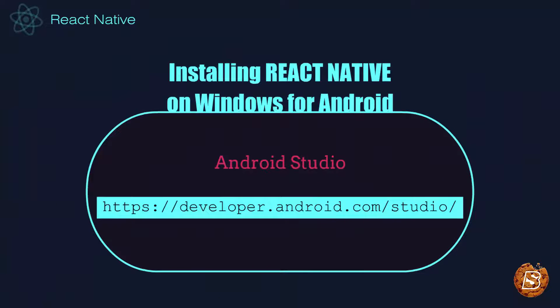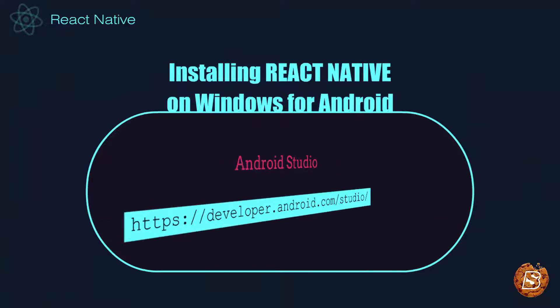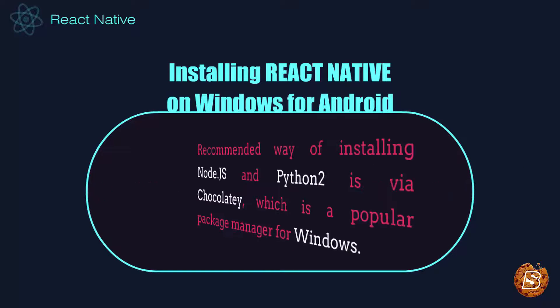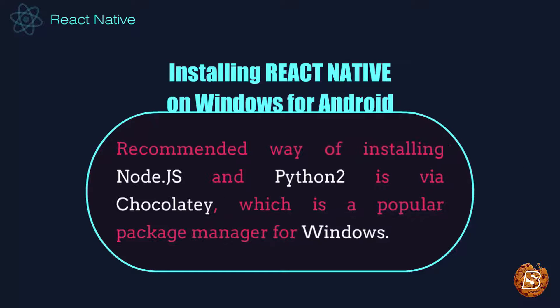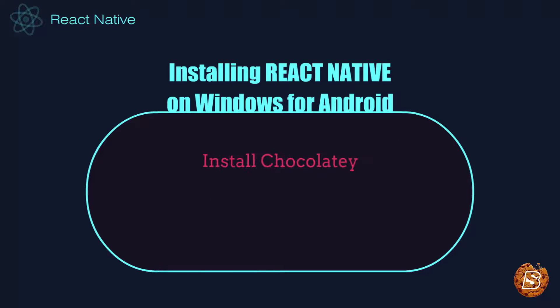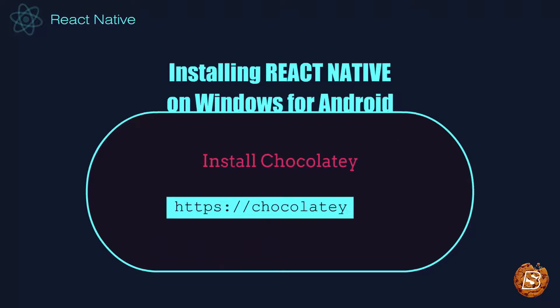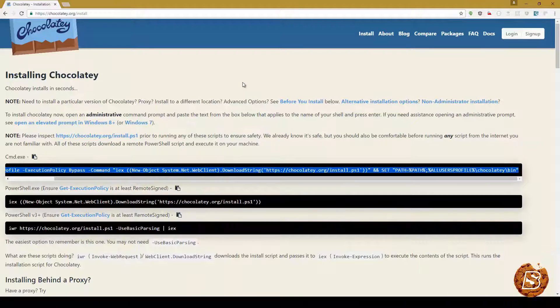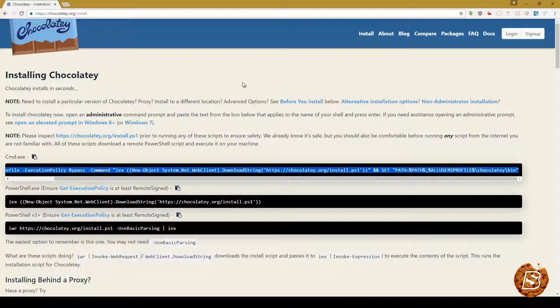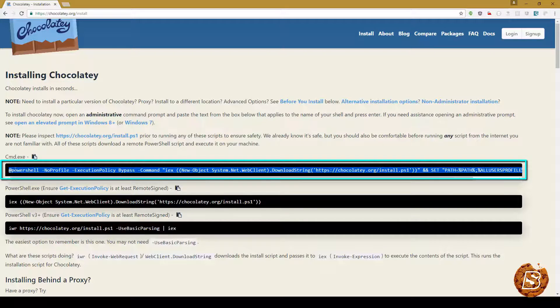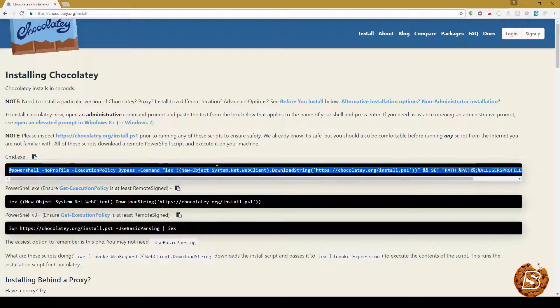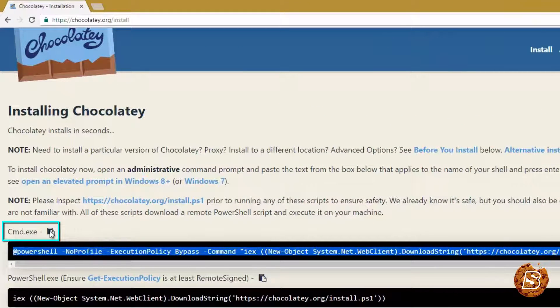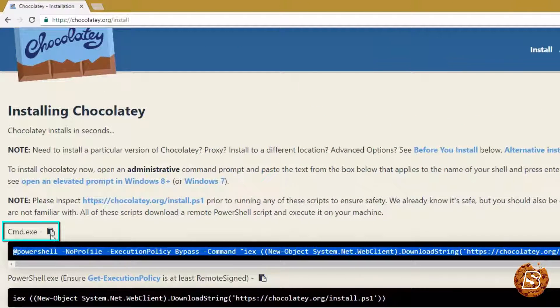Once that's done we need to install React Native command line tools. Now the recommended way of installing Node.js and Python 2 is via Chocolaty, which is a popular package manager for Windows. In order to install Chocolaty we can just visit this URL chocolaty.org. Here you can see that to install Chocolaty you just need to copy this whole text. You can click on this icon to do that.